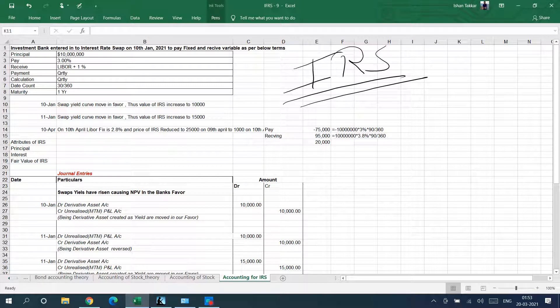In this video you will be learning the accounting of interest rate swaps. Before this video you might have thought that IRS is a complicated thing and that its accounting would be very complicated, but after this lecture of just 10 minutes you will find its accounting is as easy as any other product.